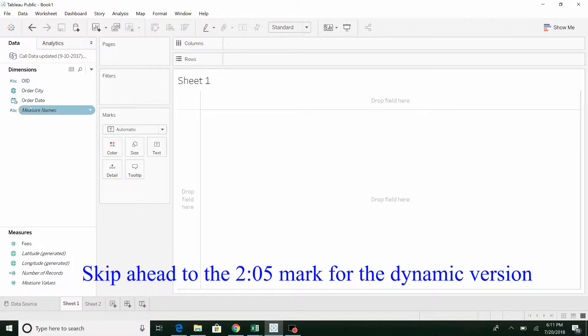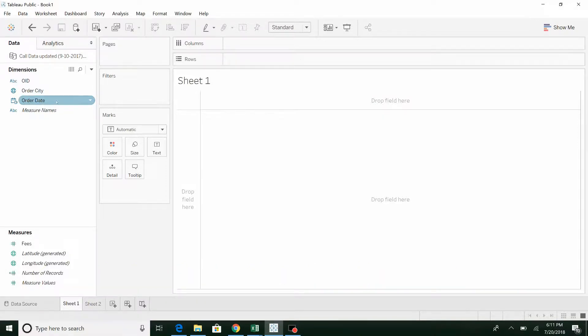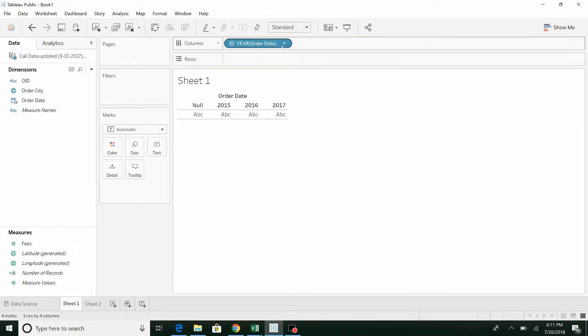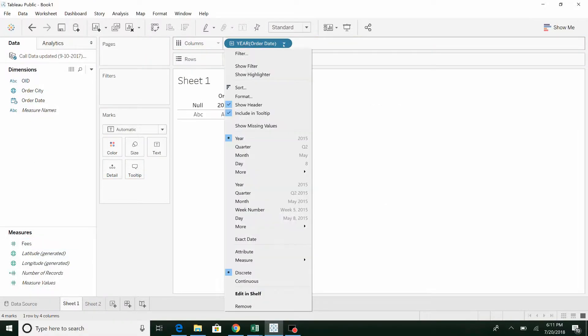First one, we've got our data here, basically the order date and fees. Bring the order date up to columns, bring it down.